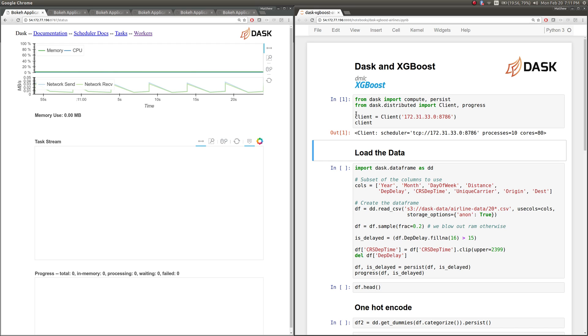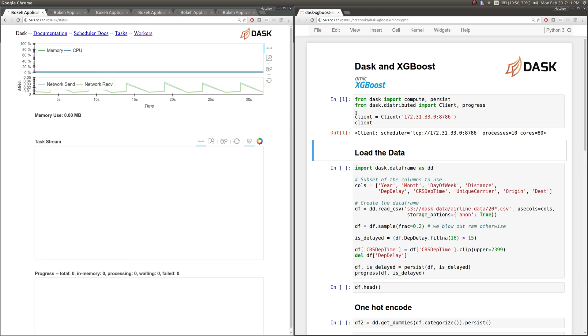We're going to use Dask DataFrame to load data and pre-process it. Then Dask is going to set up XGBoost and hand data over to XGBoost in order to do the training. So this is a case of using two distributed systems side by side.